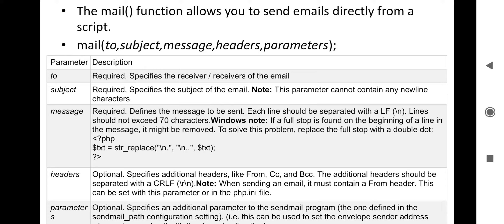The syntax is: boolean mail(string $to, string $subject, string $message) — these three are the mandatory parameters. Each component has a specific data type. Then headers and parameters are optional fields: string $additional_headers and string $additional_parameters. So 'to', 'subject', and 'message' are the compulsory components of this mail function.